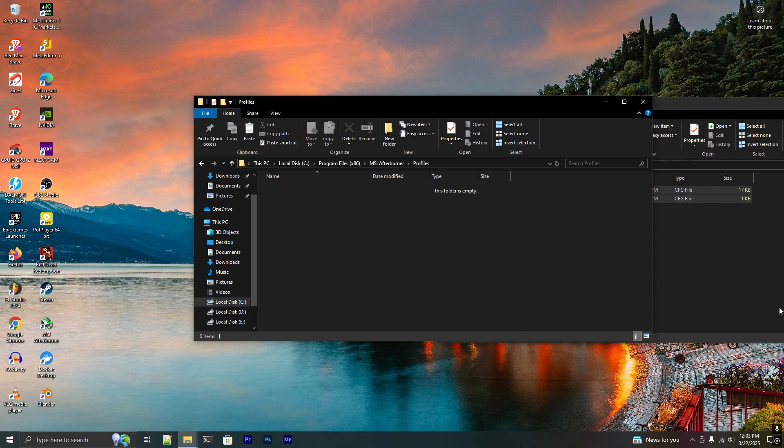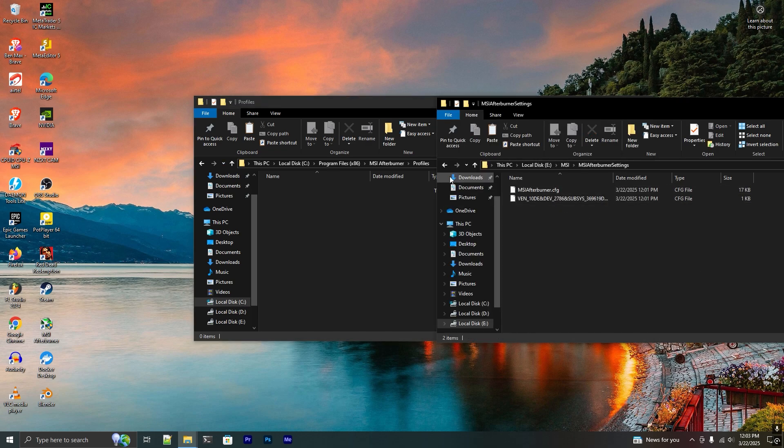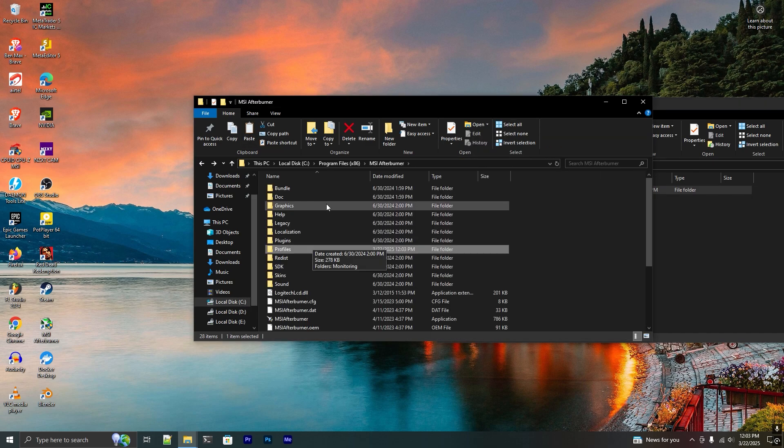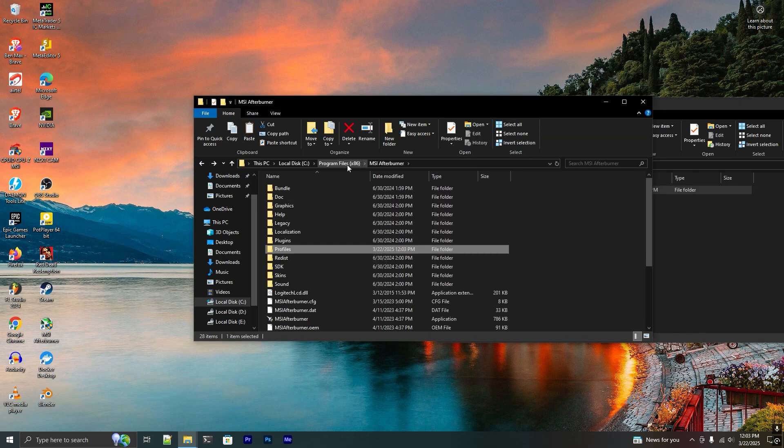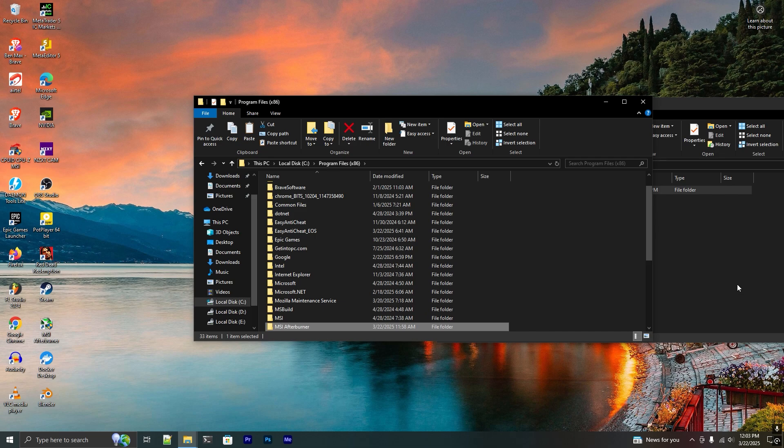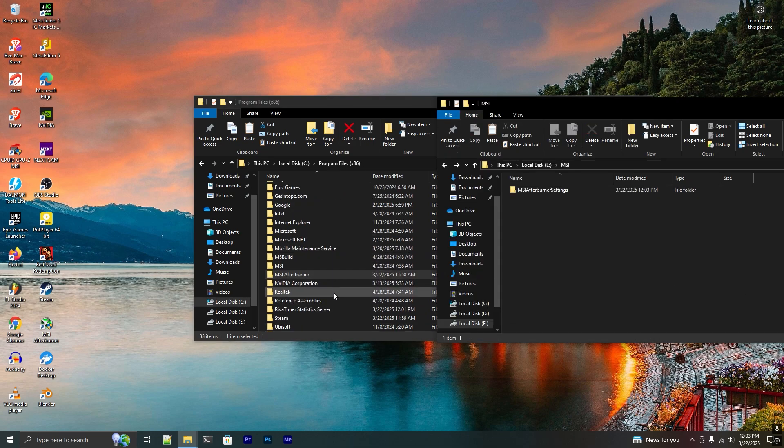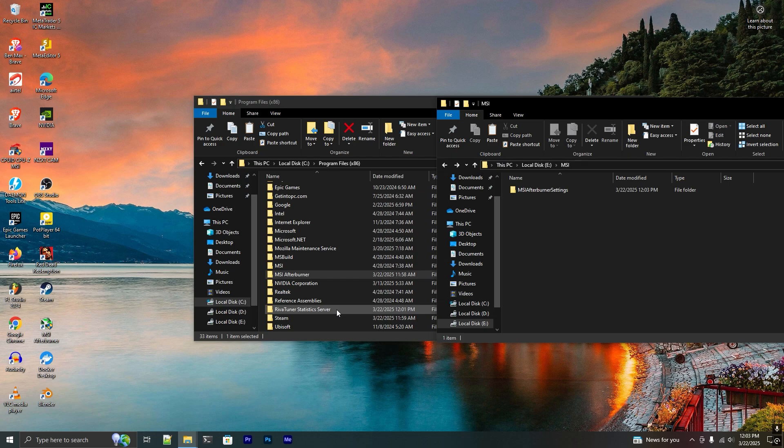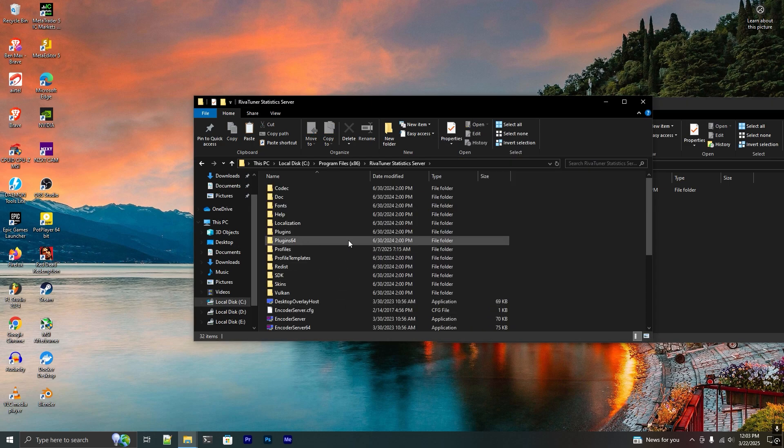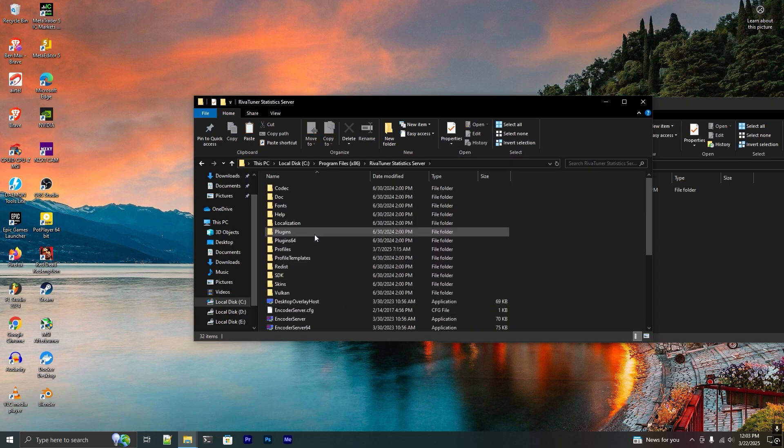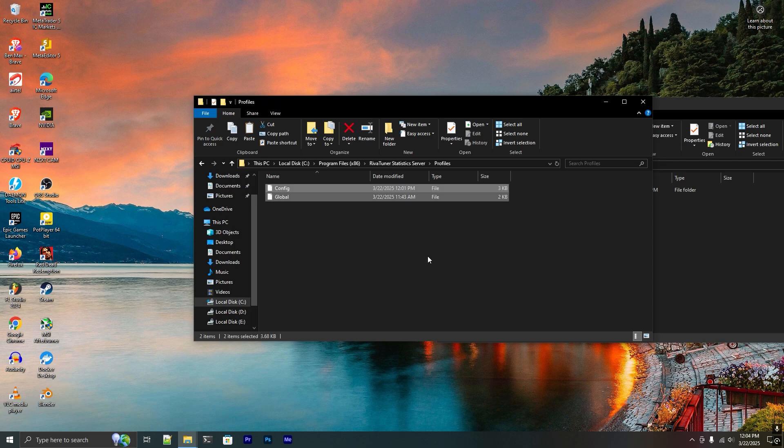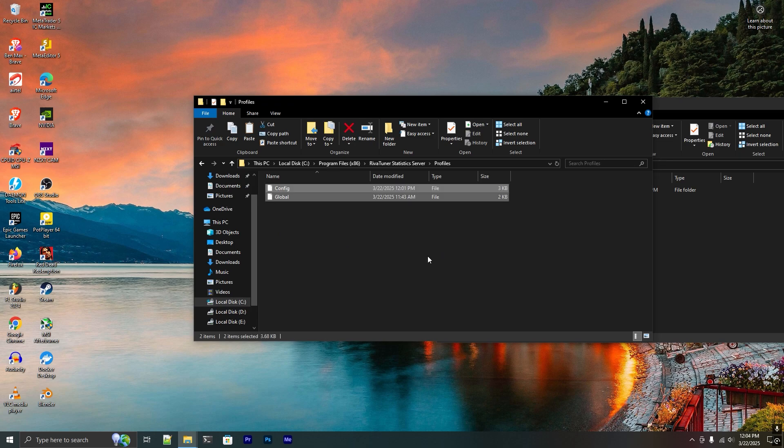You don't have to delete that, I just showed this for demonstration purposes. After that, go to again this Program Files x86 folder and go to RivaTuner Statistics Server folder. Here you see this Profiles, click on that.